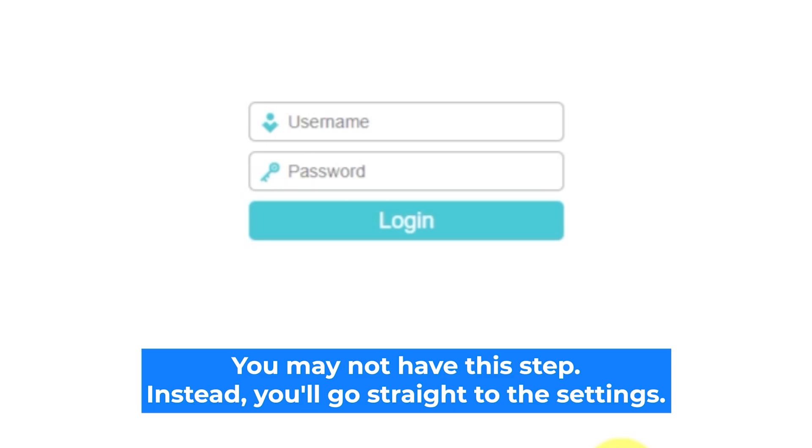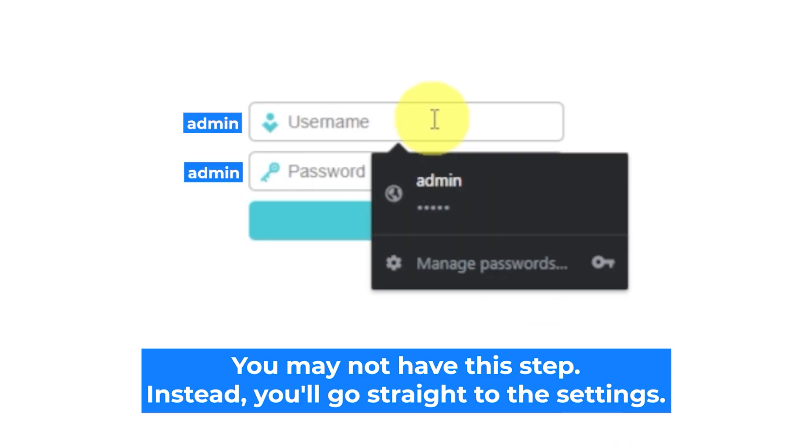At the beginning, you will see a form with a login and password. Usually, it is admin and admin.